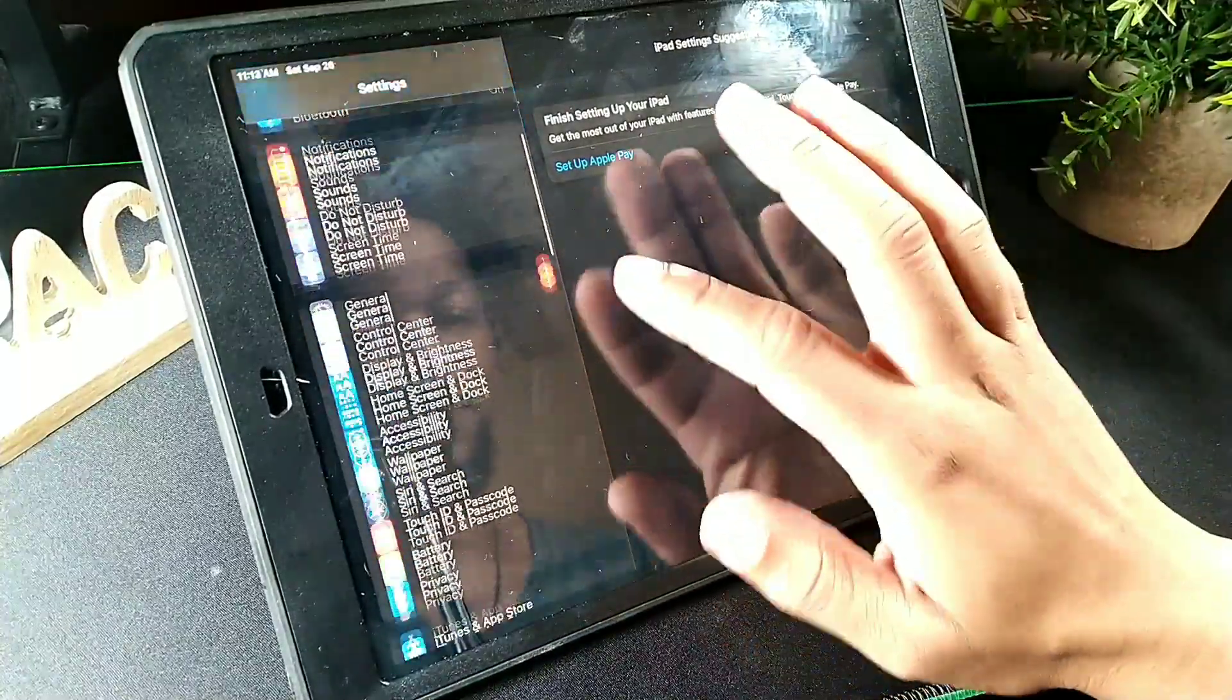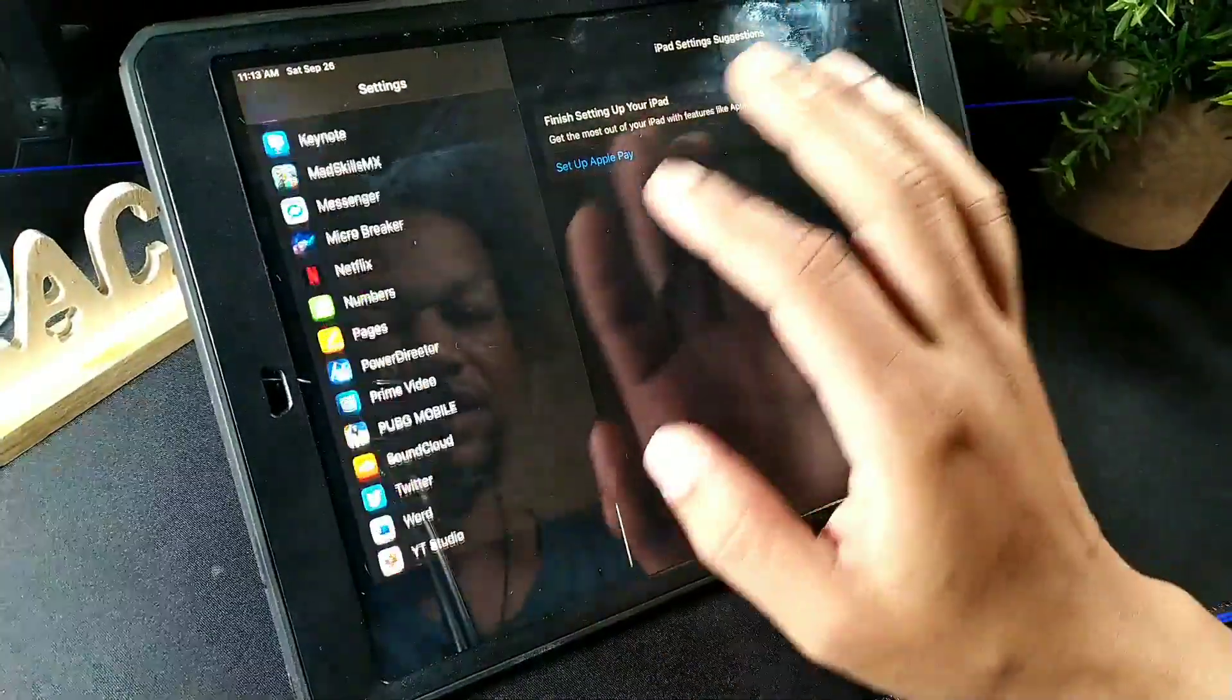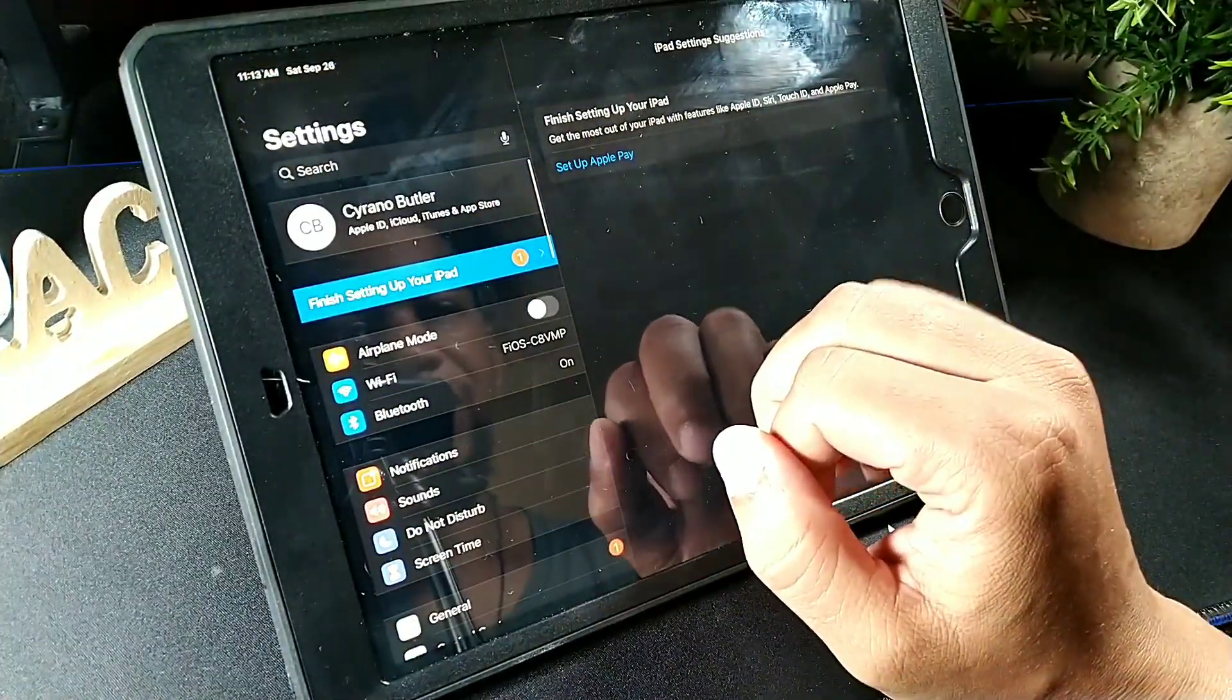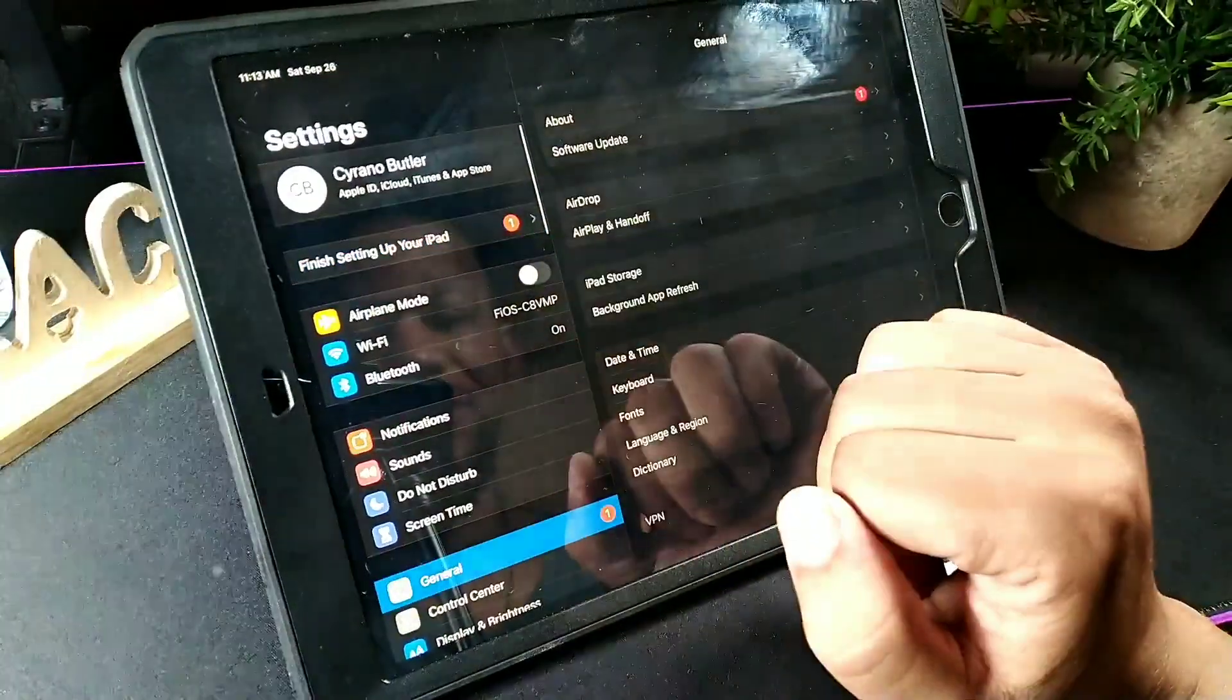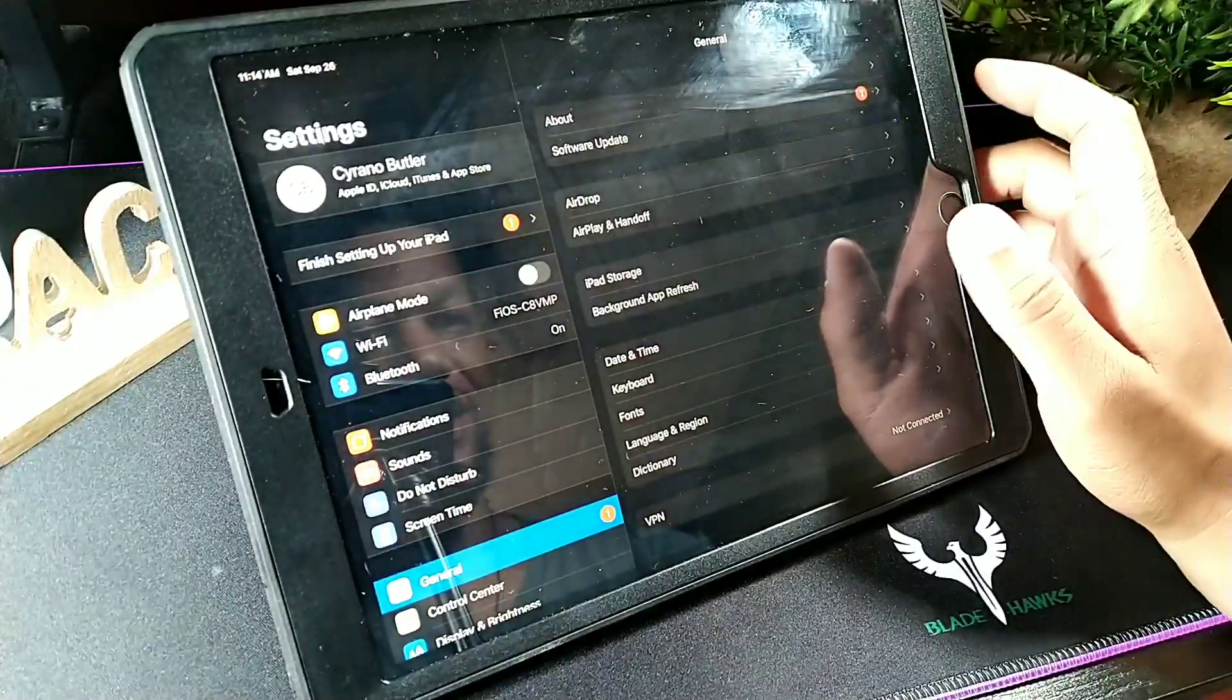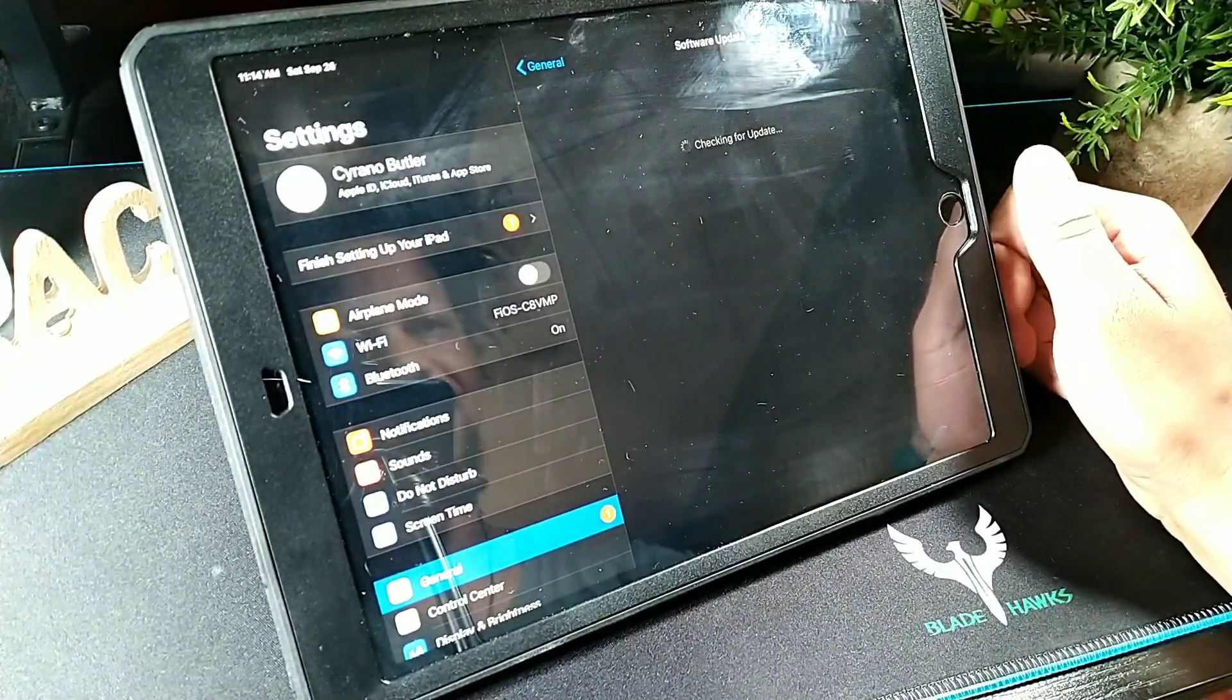Right here, if you go down into your settings option on your iPad, it's going to tell you that you have an update inside of the general options here. Go to software updates.